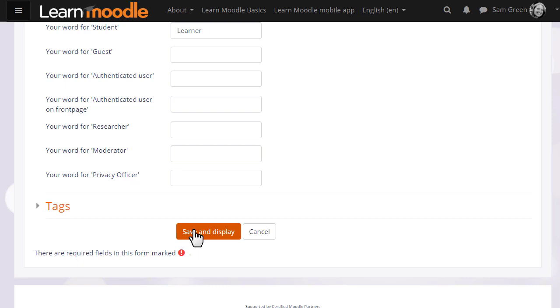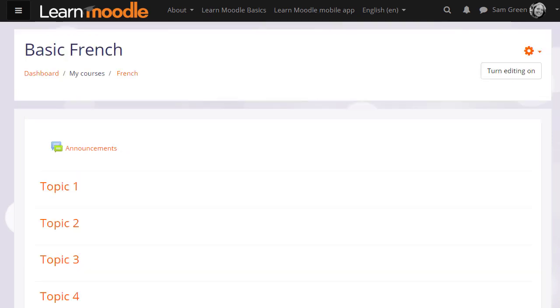If we now click to save, then in the next video we will turn on the editing and look at the changes we can make to a course, such as how to rename those sections.